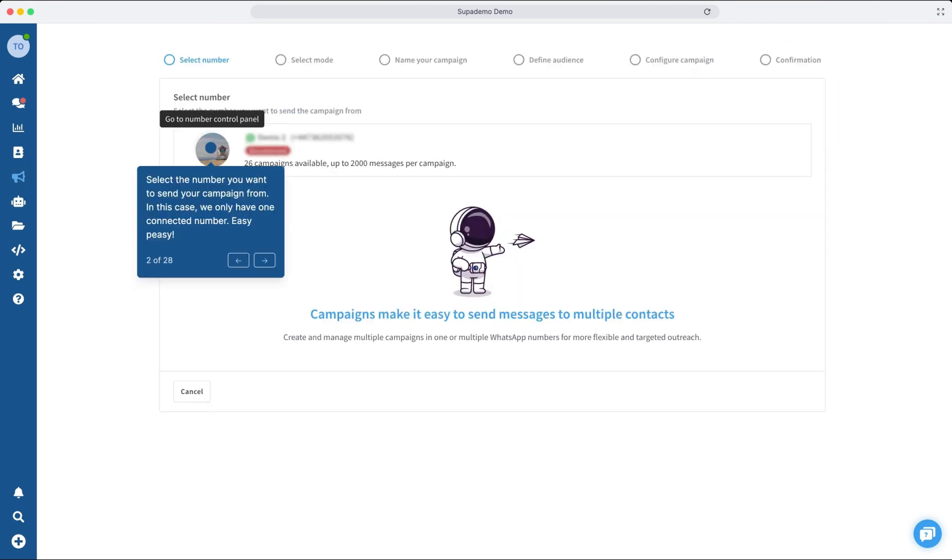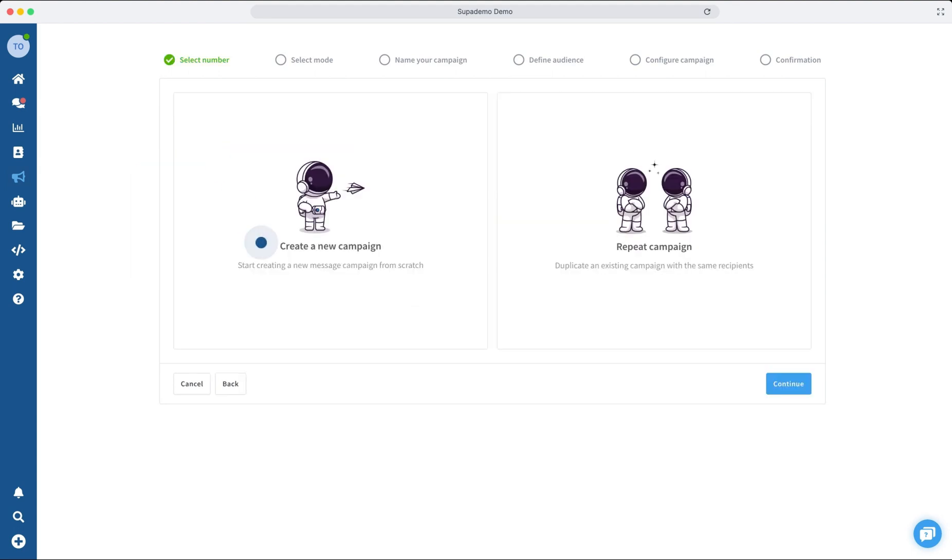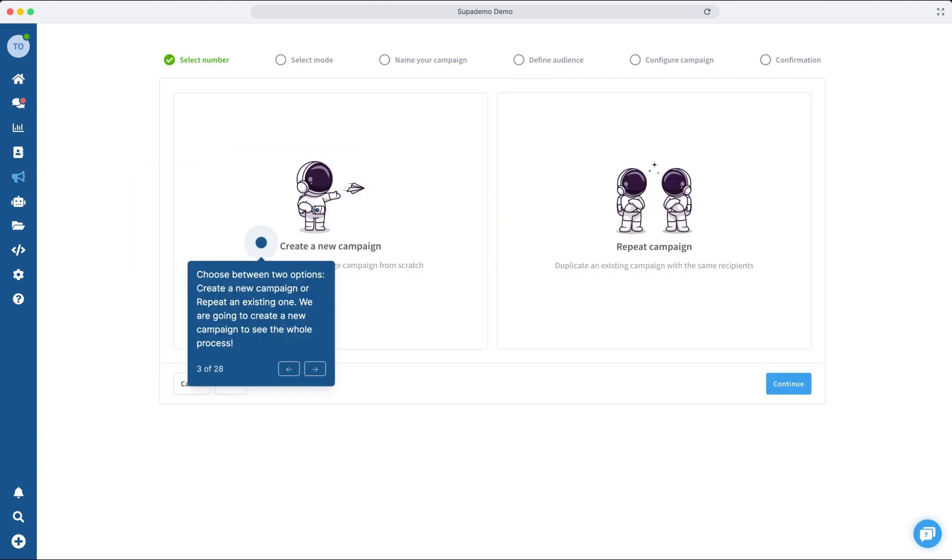Next, choose the number from which you'll send out the campaign. After choosing your number, you'll see two choices: make a new campaign or copy an old one. Let's make a new one to show you how it's done.